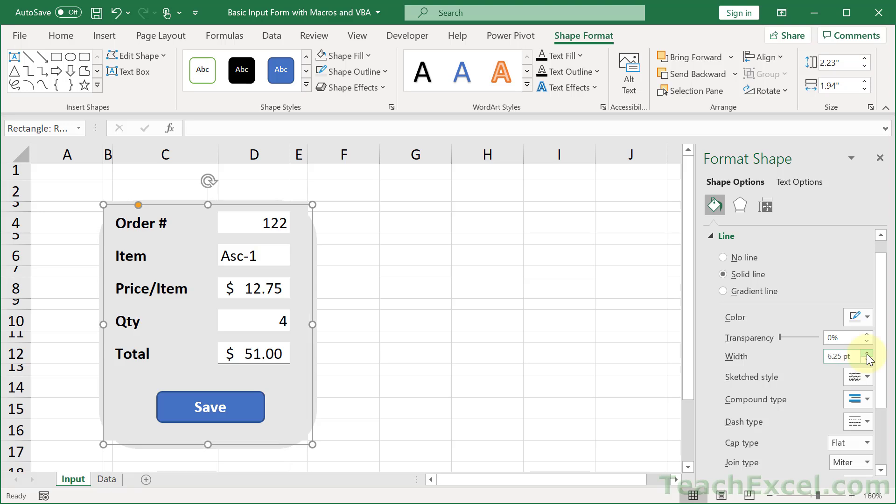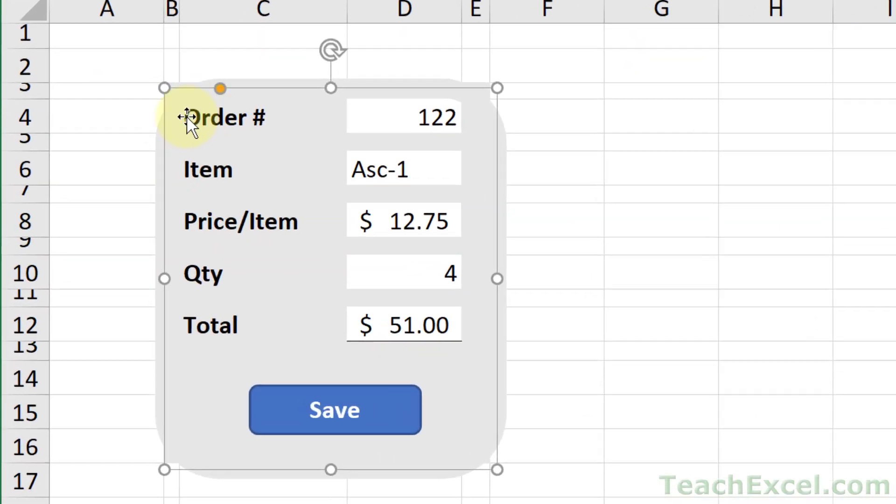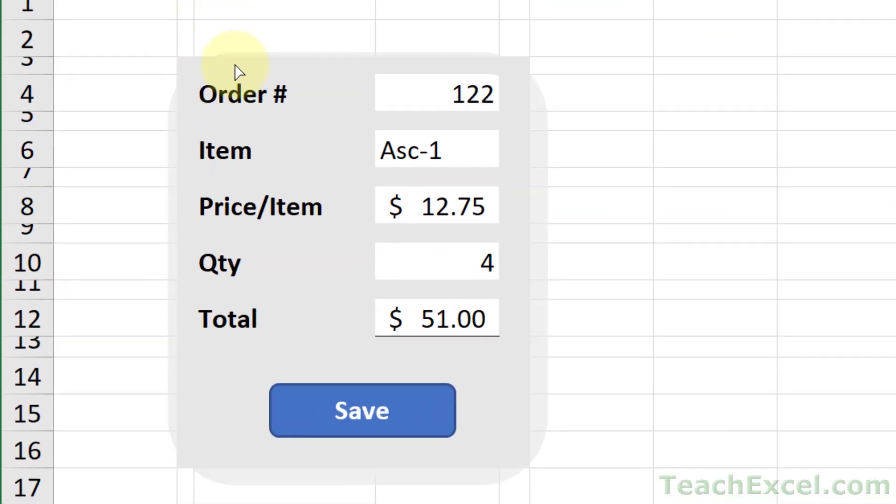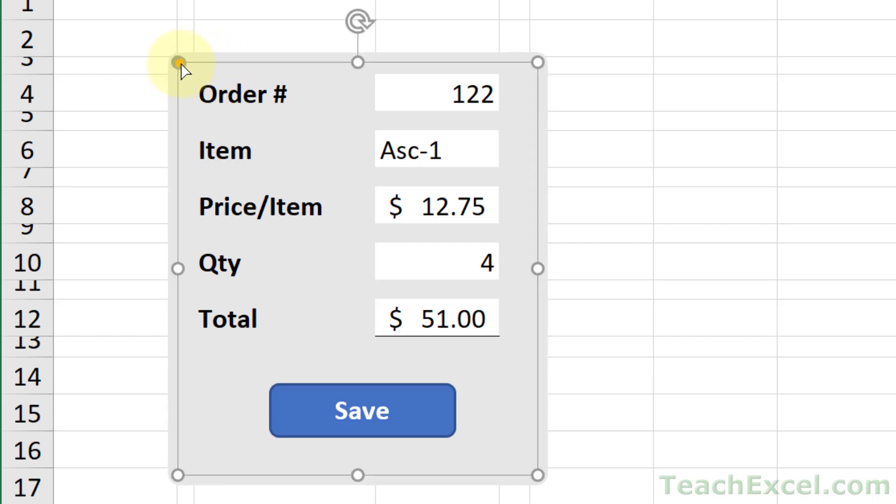And then go over here to the little orange button for the rounded rectangle. Click it and drag it to the left. And just position it so that we hide those corners.